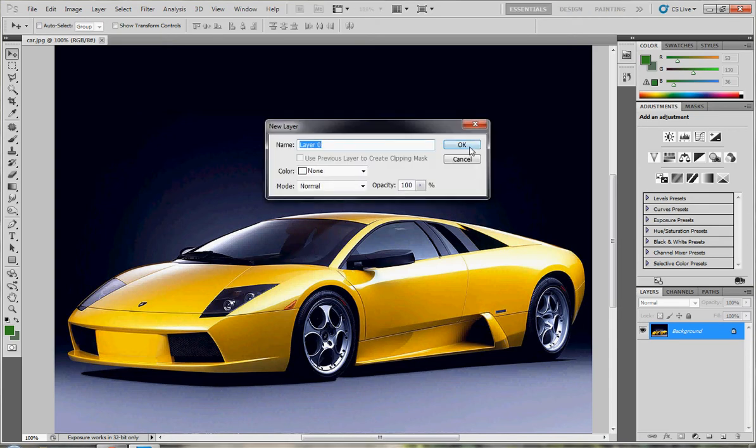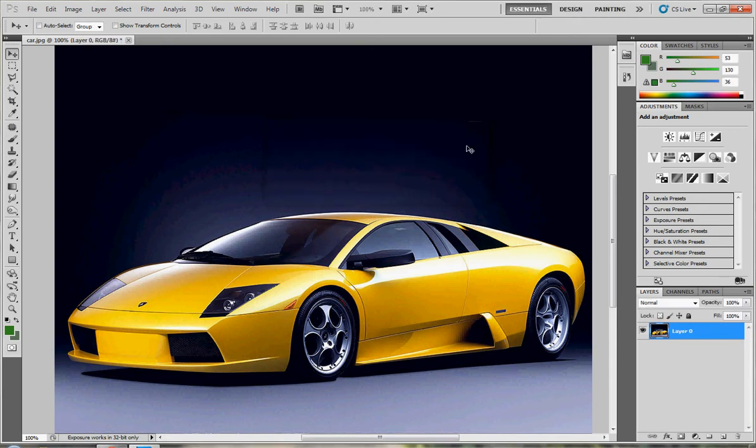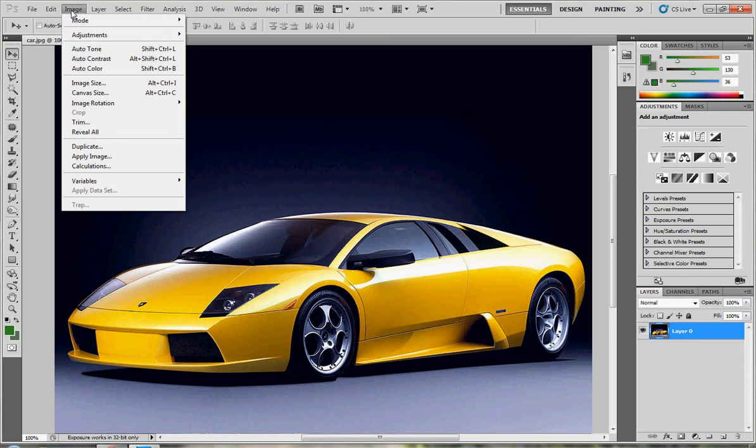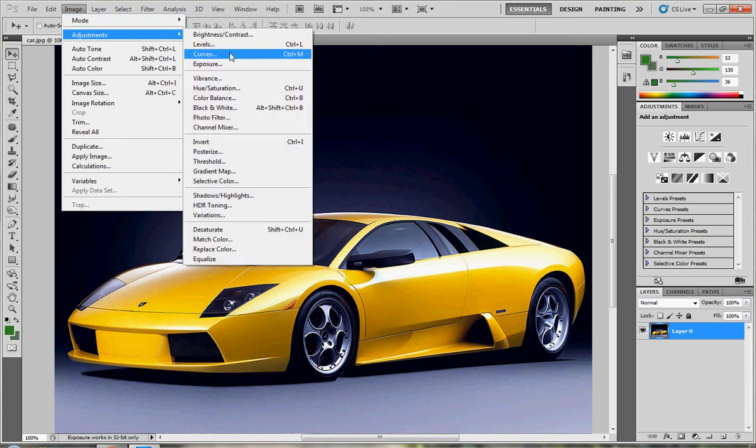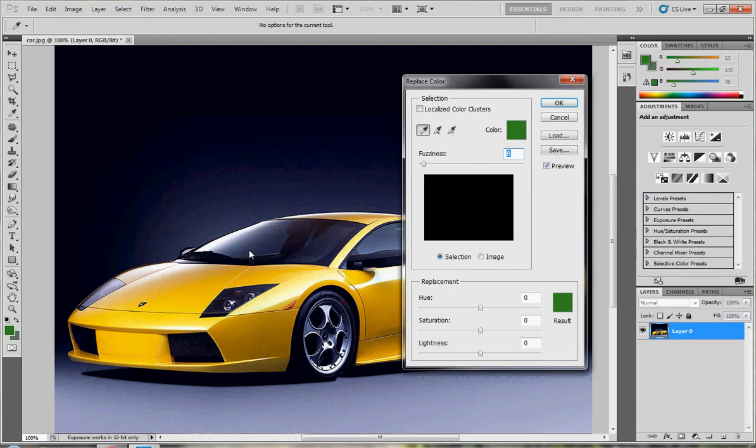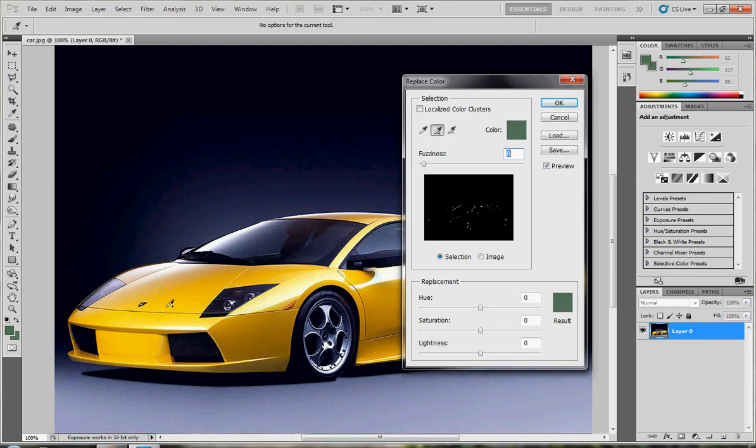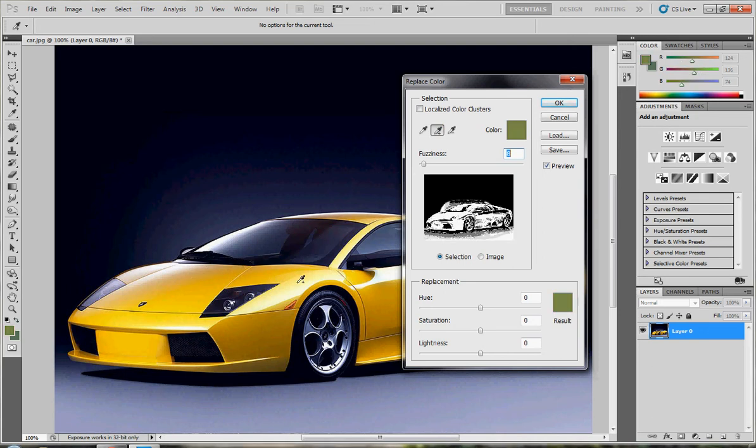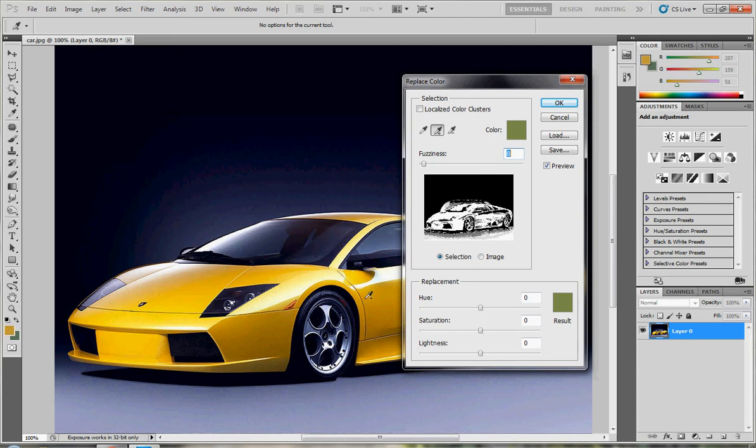After that, go to Image, Adjustments, then choose Replace Color. Now choose this icon and click here on the car until you make it almost white as much as you can. It's not necessary to do it exactly white.